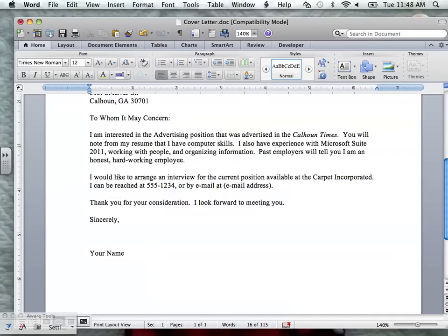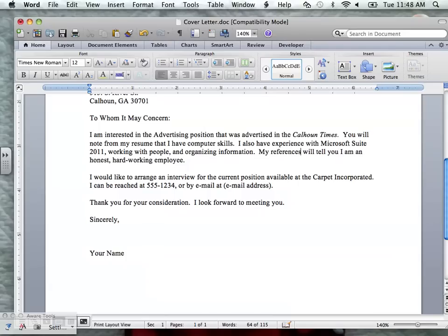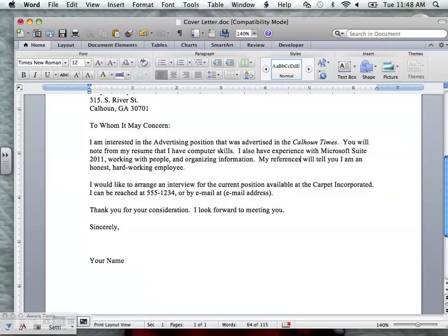It says past employers, but I might change this if I haven't had a job before to say 'my references will tell you that I am' — and then put, for example, that I am an honest, hardworking employee. Your references might say something else — that you're creative, very good at organizing, that you have a fast typing speed, that you are reliable, dependable, or anything that you think they might say about you.